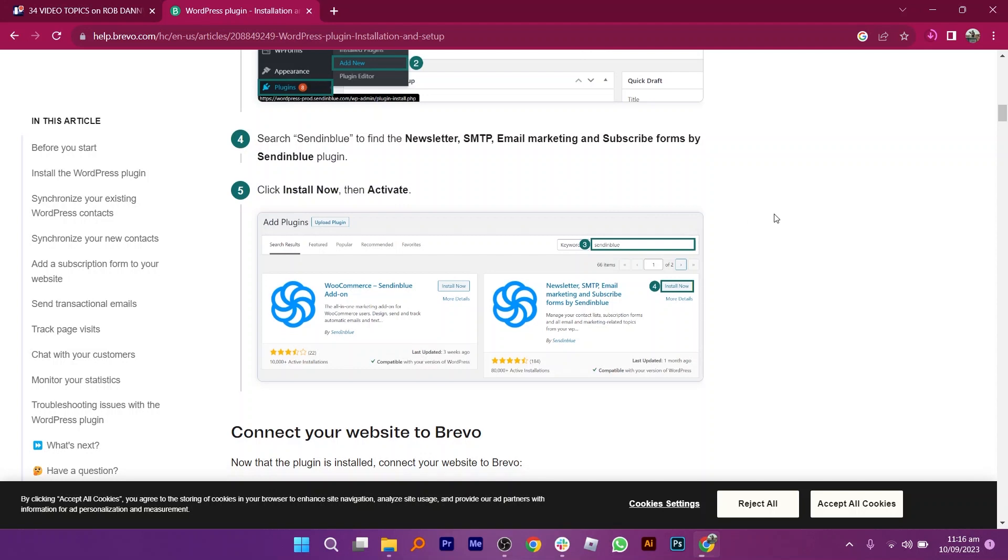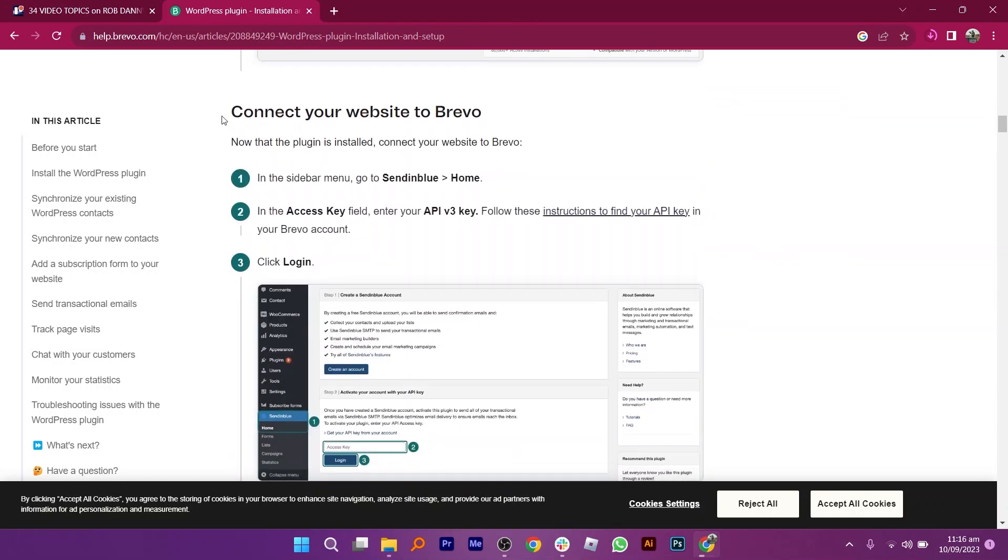Next, connect your website to Brevo. In the sidebar menu, go to Sendinblue.